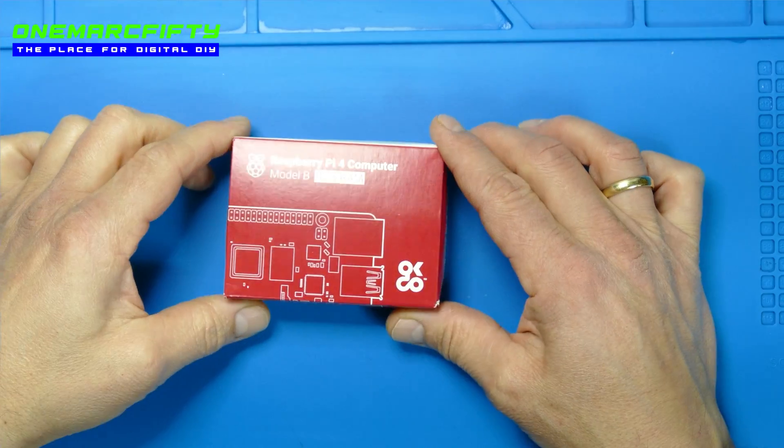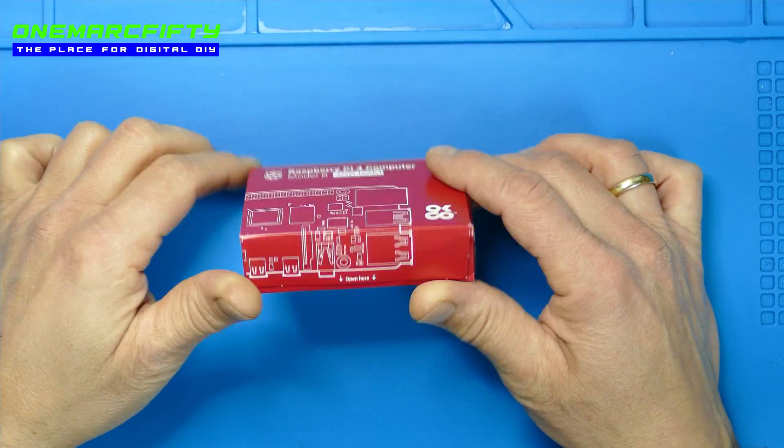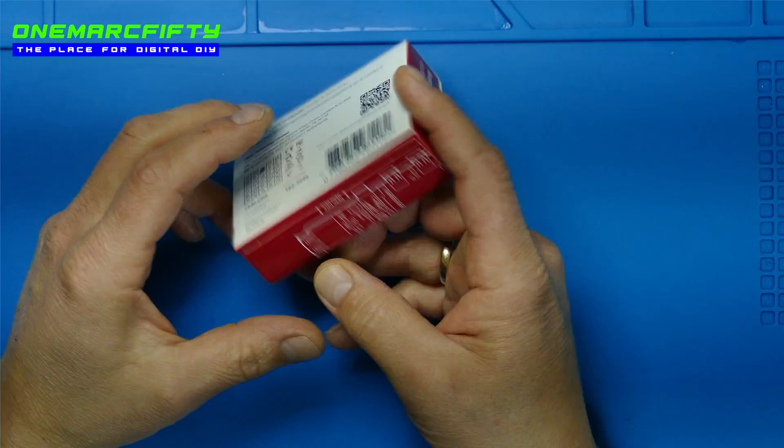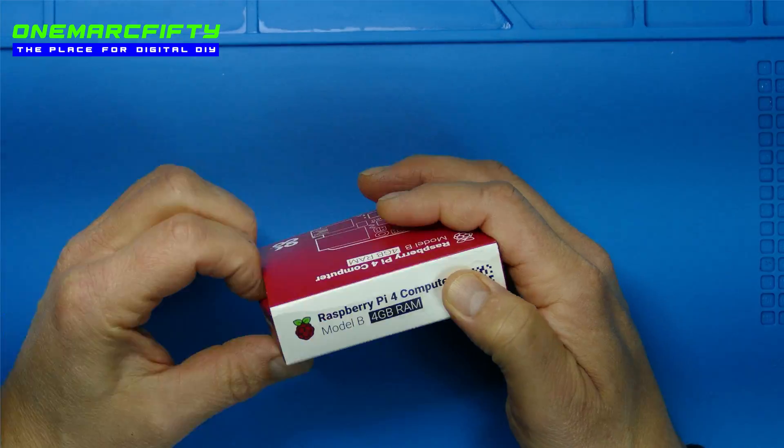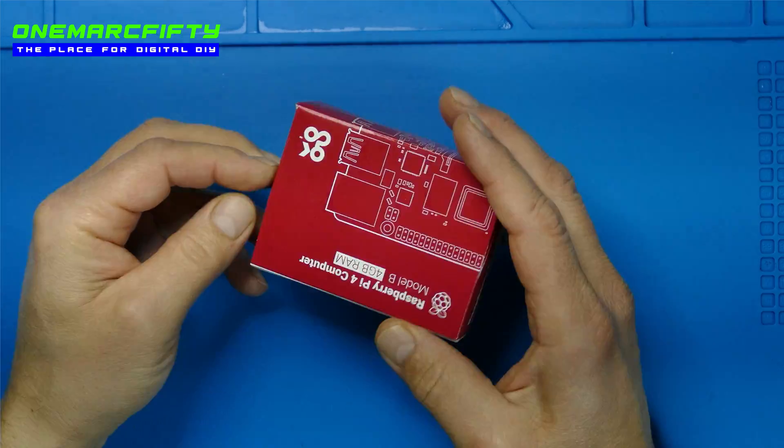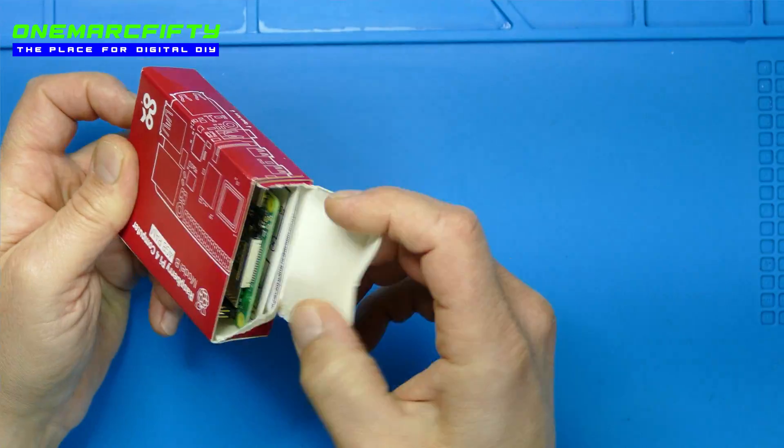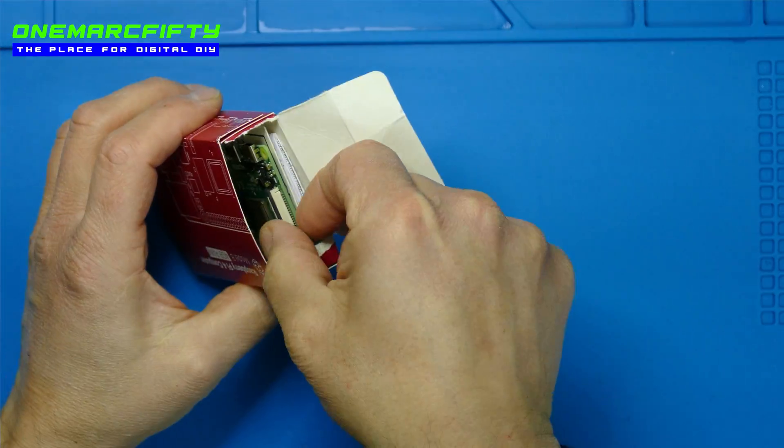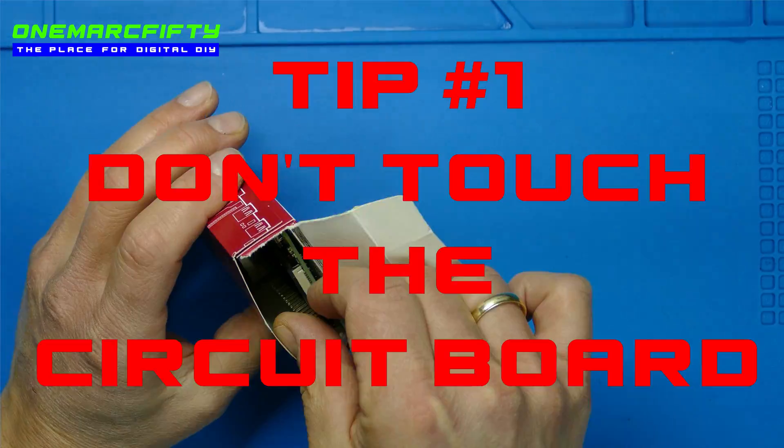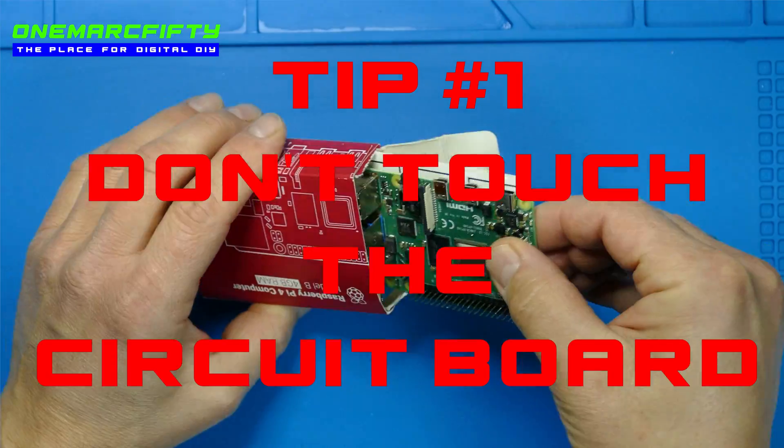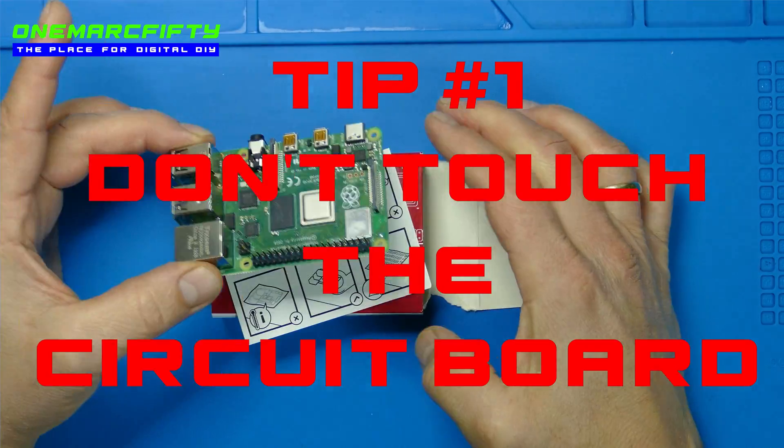When you unbox the Pi – and that's tip number 1 – be extremely delicate and only touch the metal parts. Don't touch the printed circuit board.